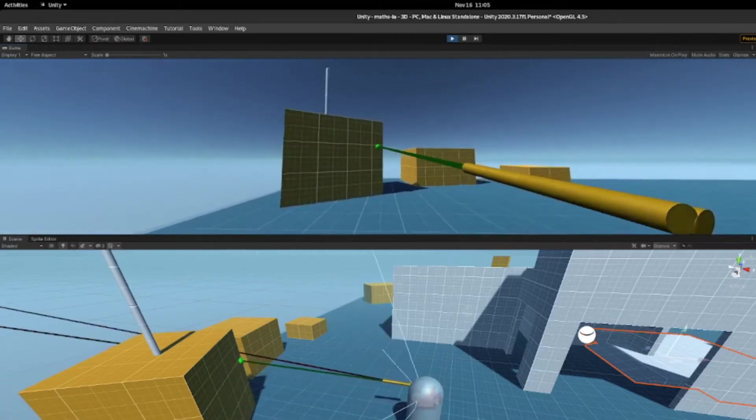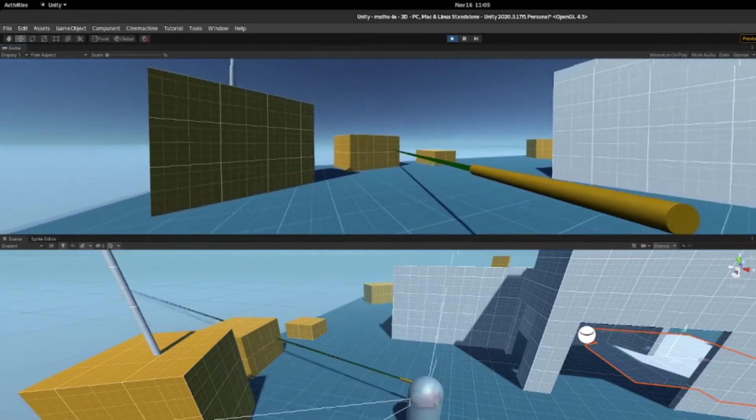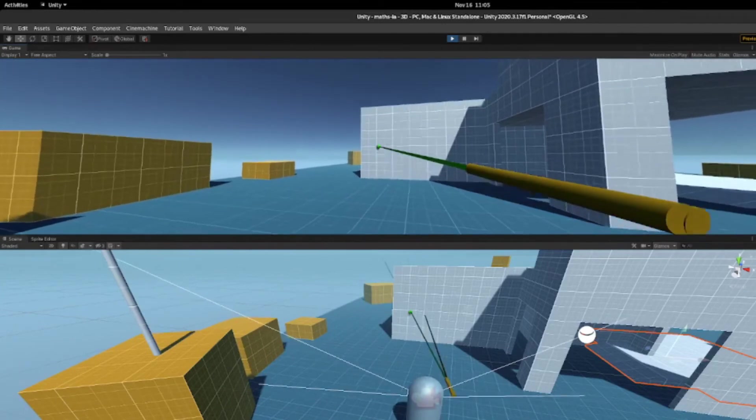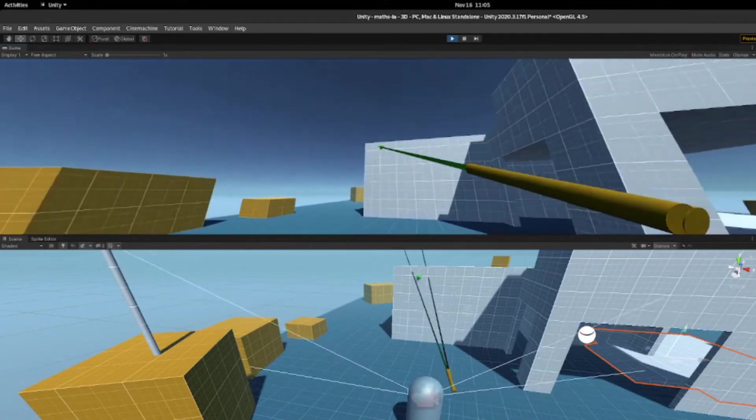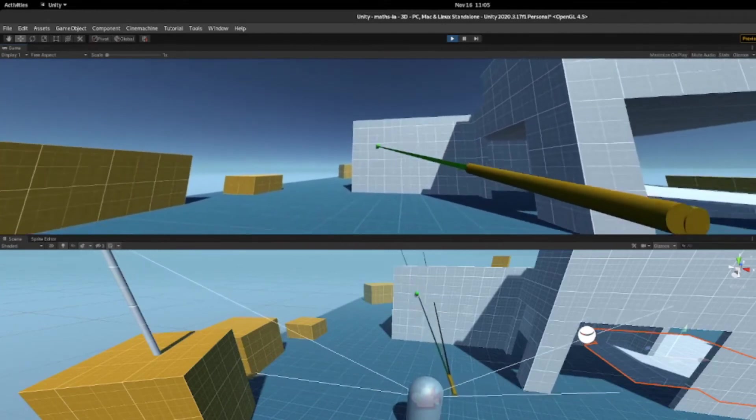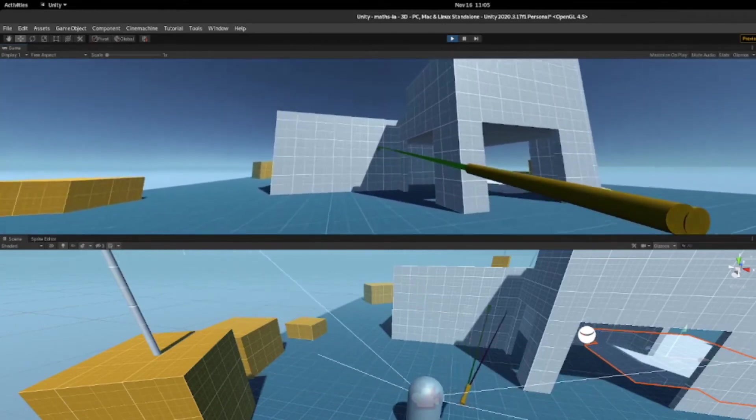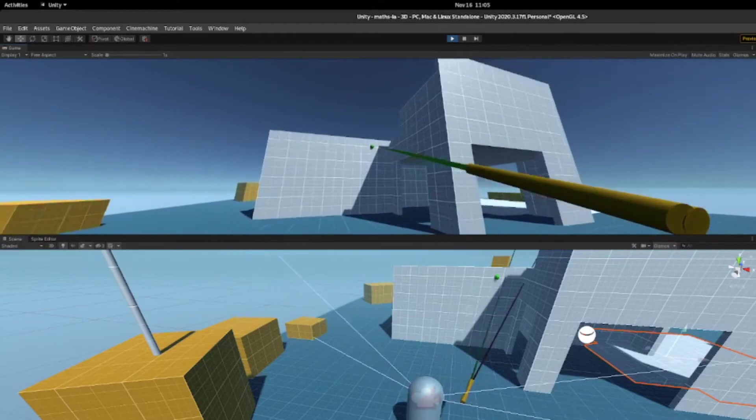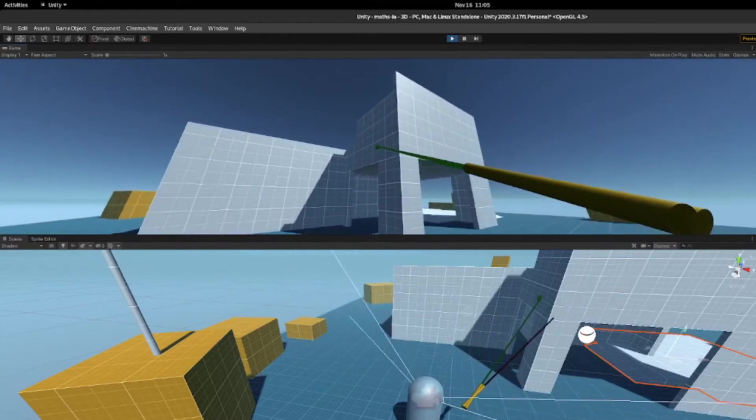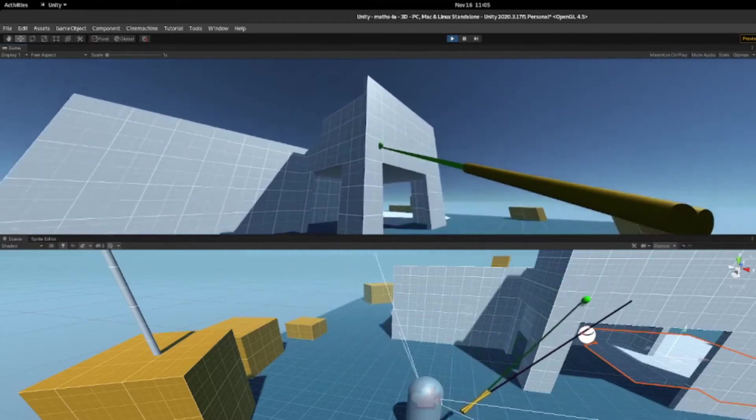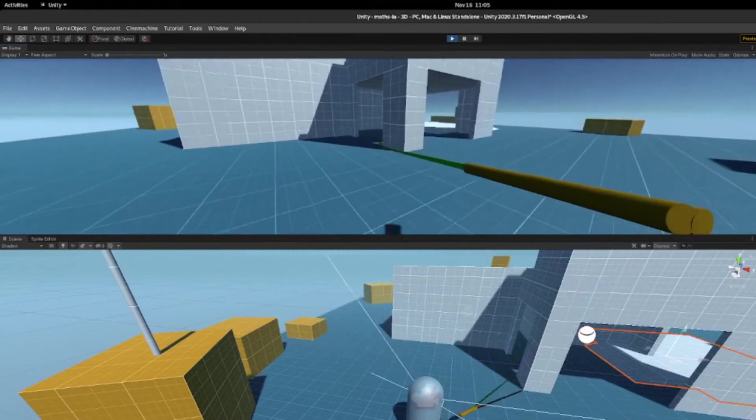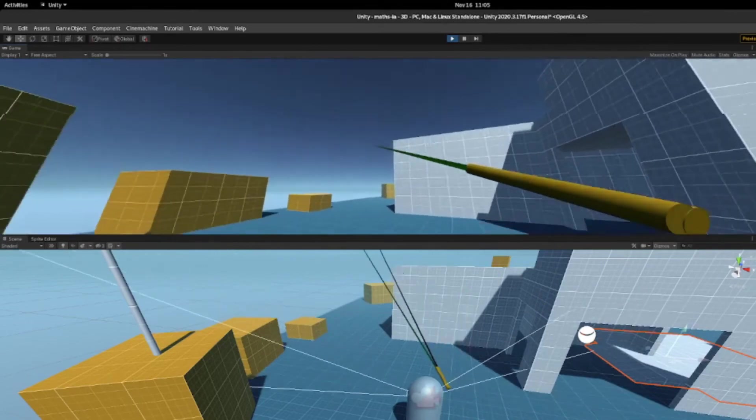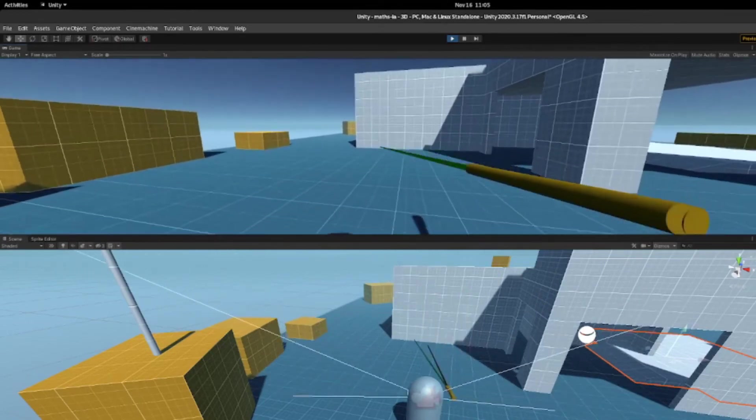In 3D we can also choose to represent rotations as quaternions, a special four-dimensional number system, which makes it easier to perform this rotation. So in my maths IA, I proved that you could either rotate it along the three axes, or use quaternion rotations and achieve the same result.